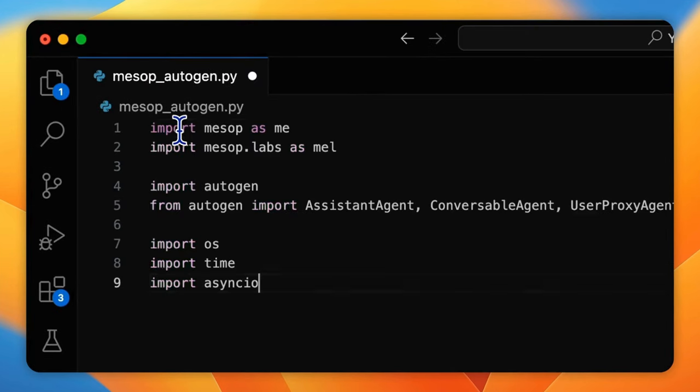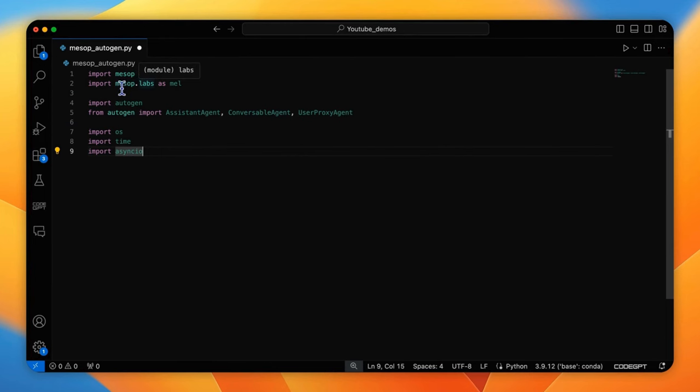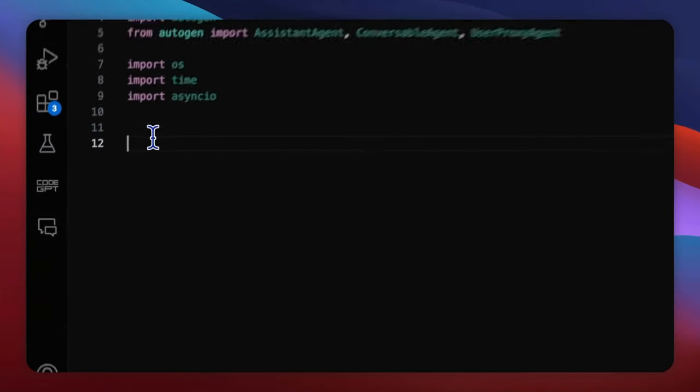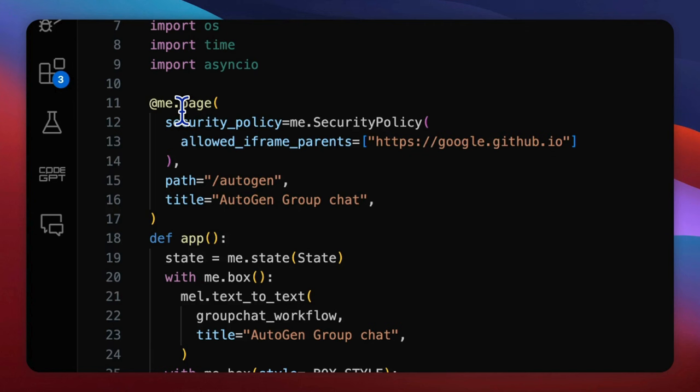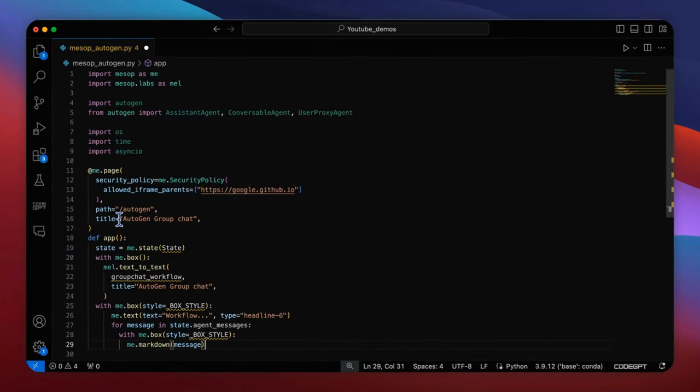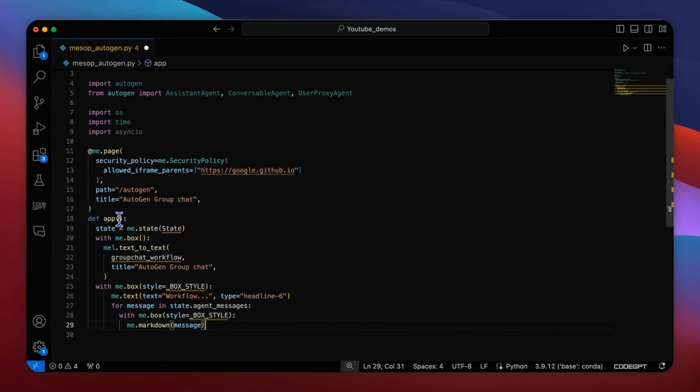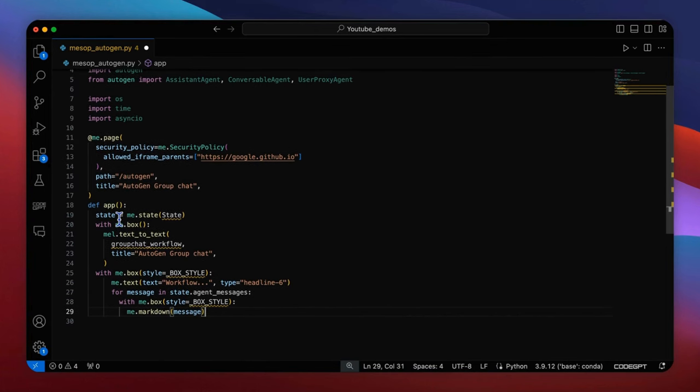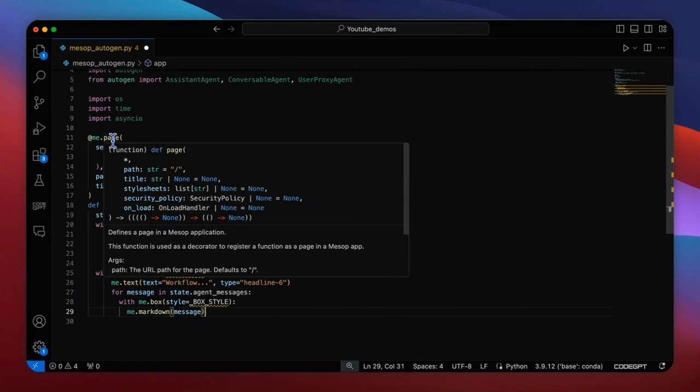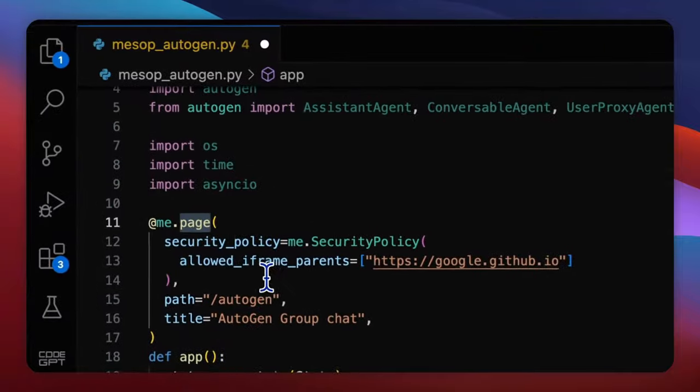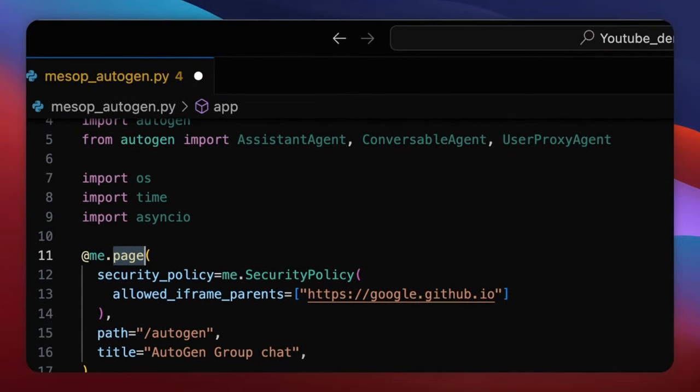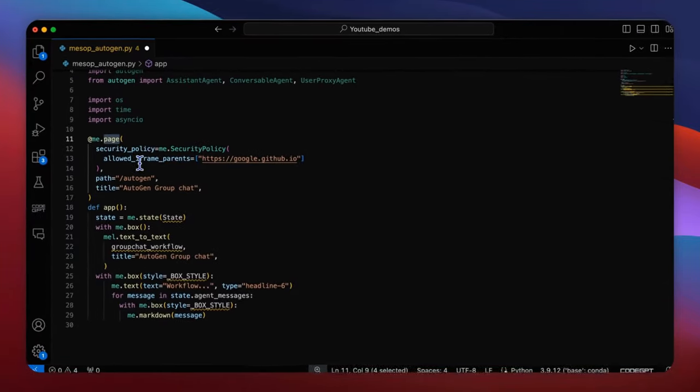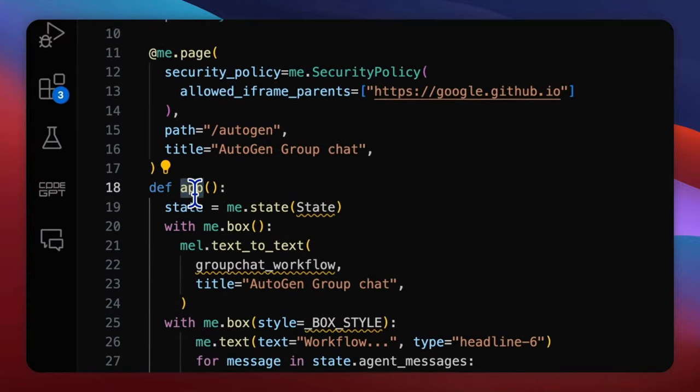Now input these dependencies including autogen, mesop with mesop labs. Now we will make a framework for the web app from a text to text component. Create the decorator ME page first.